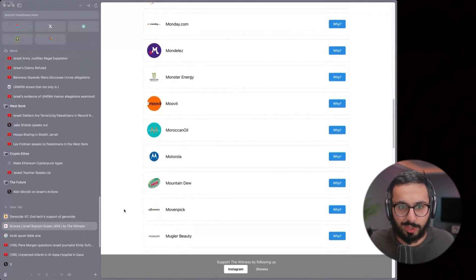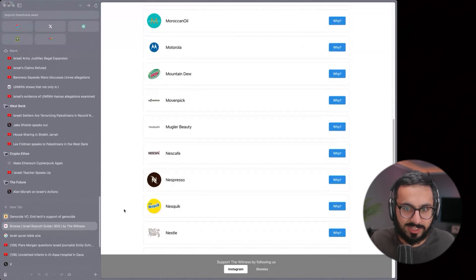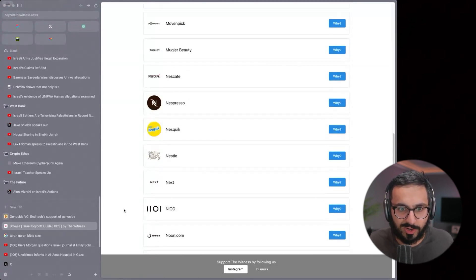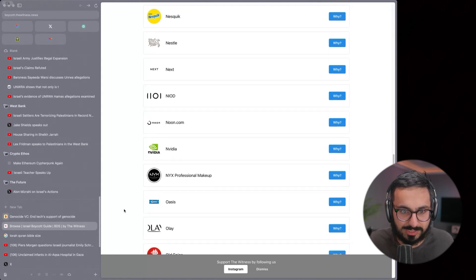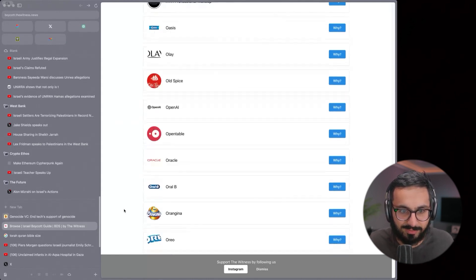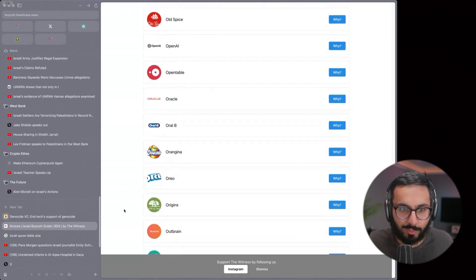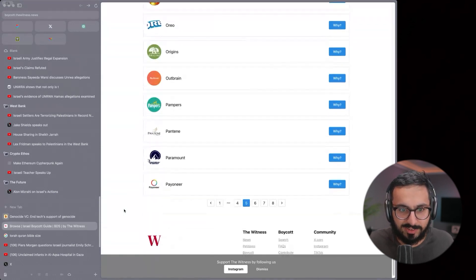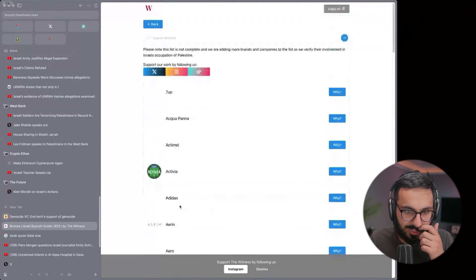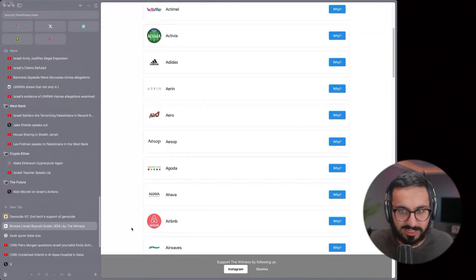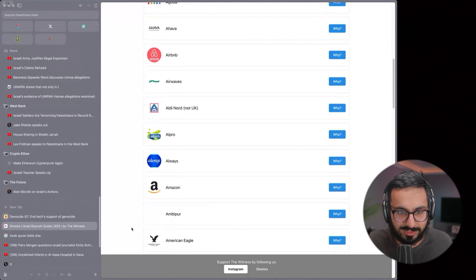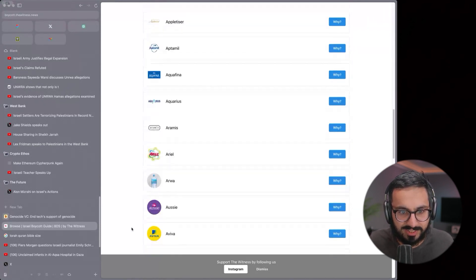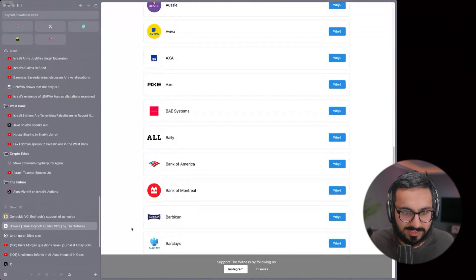Yeah, so also with the boycott stuff too, there's usually targeted boycotts. So instead of boycotting all of them at all times, having certain periods of more intense boycotts on specific companies has proven to be more effective because it puts more pressure on that single company at a time.